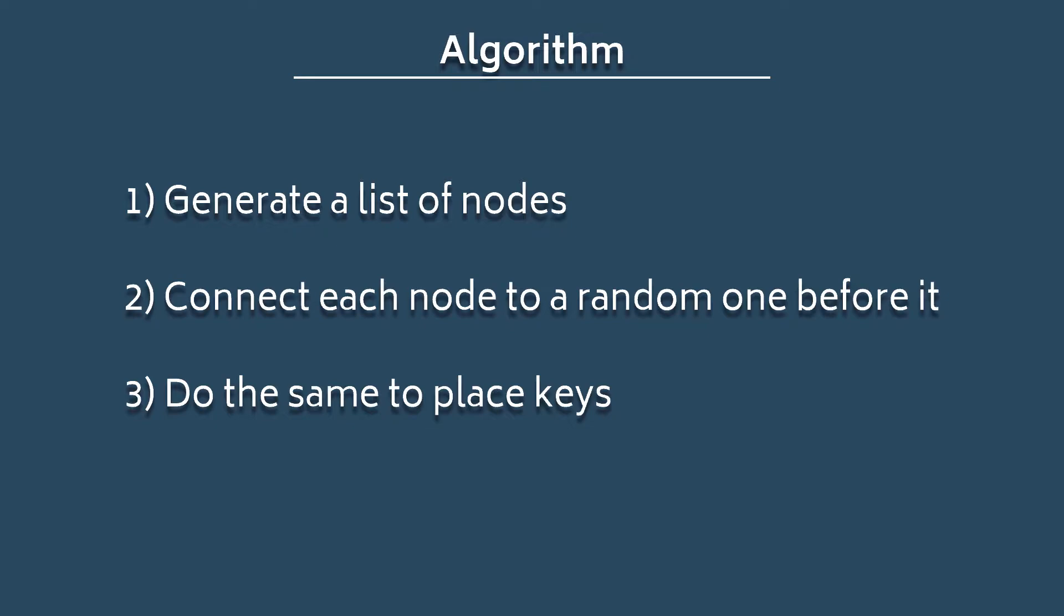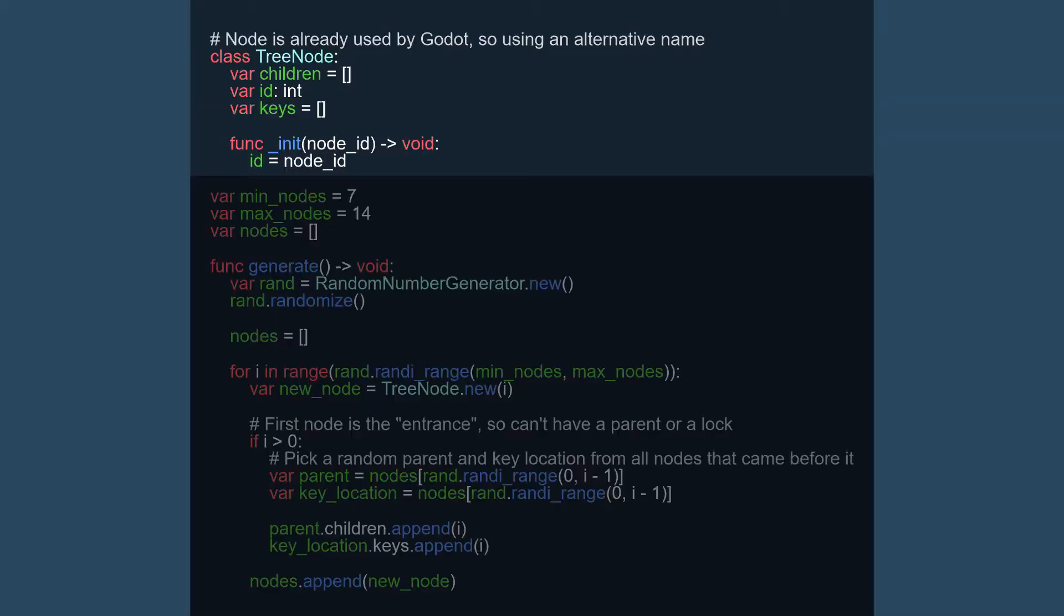The tree node class is essentially just a data container to hold a reference to its children and the key it holds. The ID is there to make it easier to look up later, but in this example, the ID is just the node's placement in the nodes array, and so it is a bit redundant.